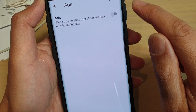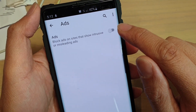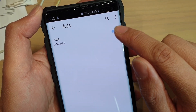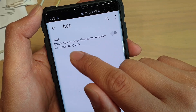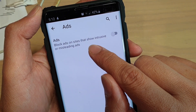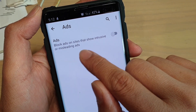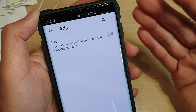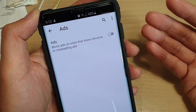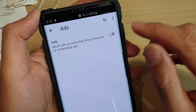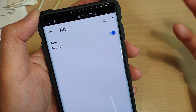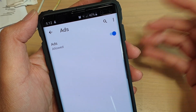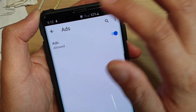By default, this is switched off, so you want to tap on Ads to switch it on. You can see it says it will block ads on sites that show intrusive or misleading ads. So if you go to a particular site and it shows a lot of pop-up ads, you can activate this feature and it will not show those ads. If it shows misleading ads, it will block them off.